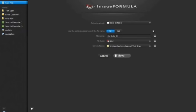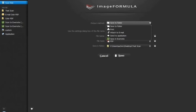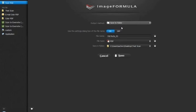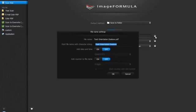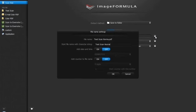You can send directly for print, email, application, or select save to folder to save it on your PC. Click on the file name tab and define the file name. Select the file format as PDF. Select the location where you want to save the scan document.